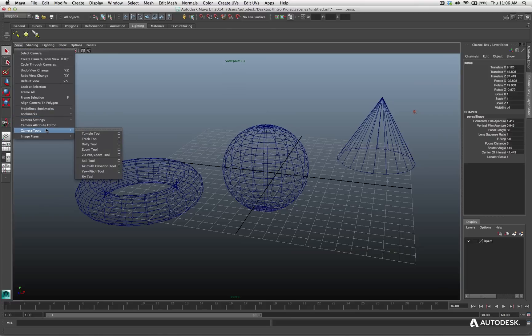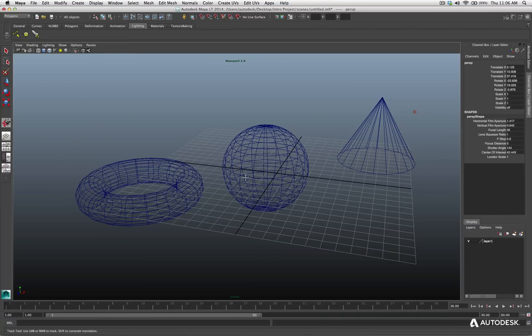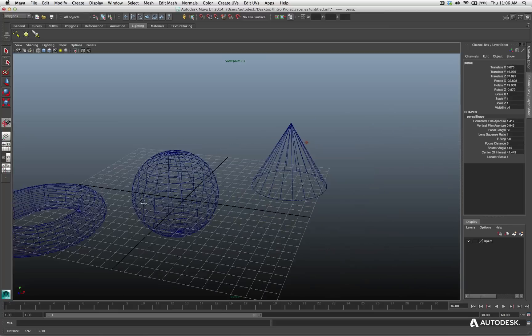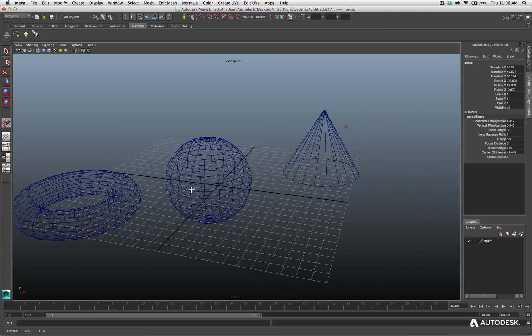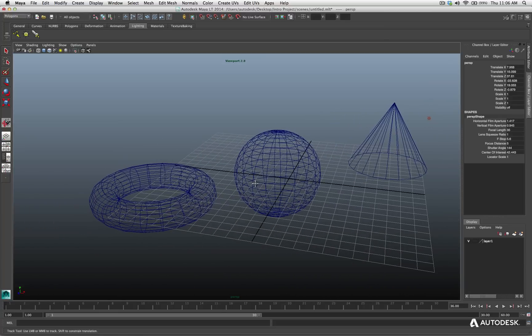But if I want to get the track tool, let's say I don't have a 3 button mouse and I want to track in my viewport, well then I have to come in here and get the track tool and now I can track left and right and pan left and right by just clicking my left mouse button because I've activated the individual tool. I'll hit the Q key to go back to my select tool.